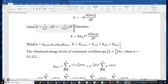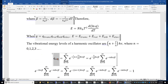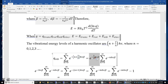Now let's look at the vibrational energy levels. They are (n + ½)hν, where n is the vibrational quantum number and can be 0, 1, 2, 3, and so on. The partition function of the vibration equals the sum of e to the power of negative vibrational energy divided by k_BT, or multiplied by β. Because the factor e^(−½hνβ) is common to all terms, I take it out of the sum.